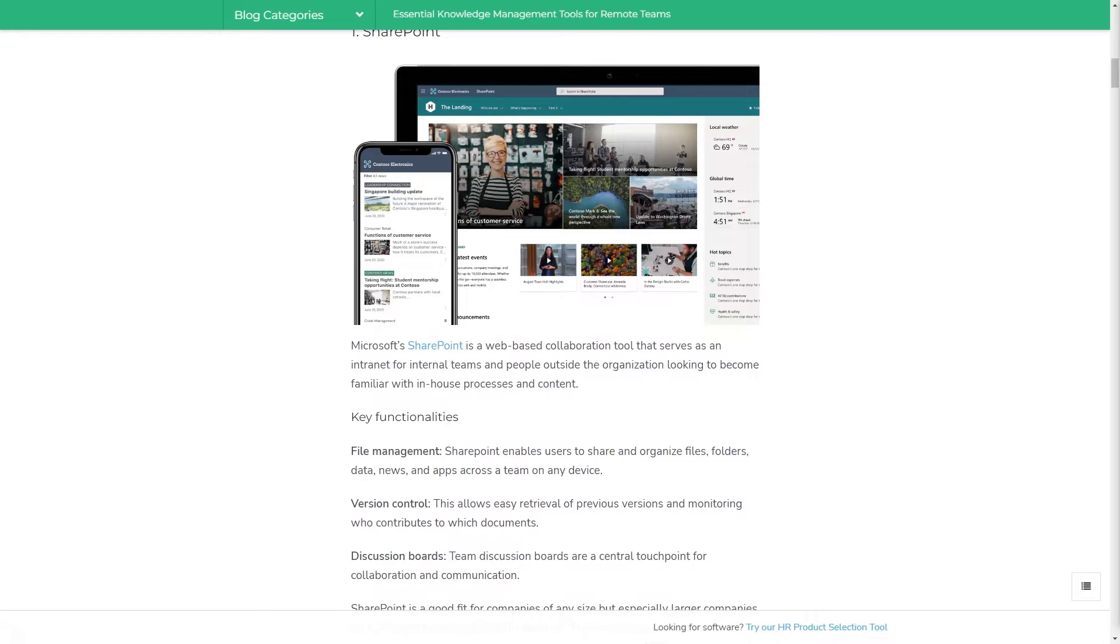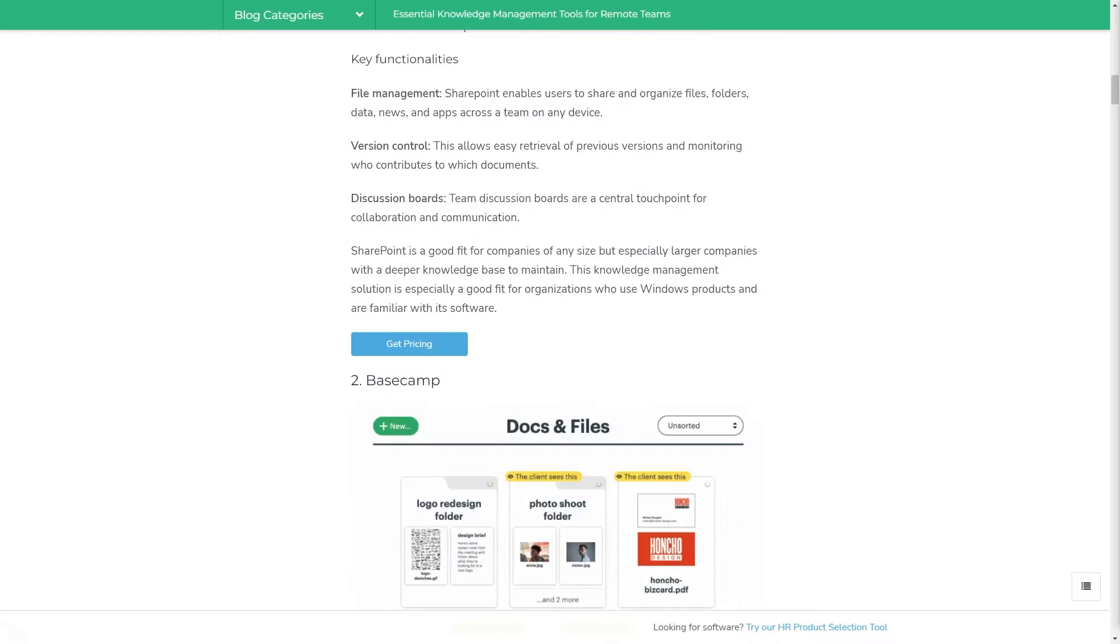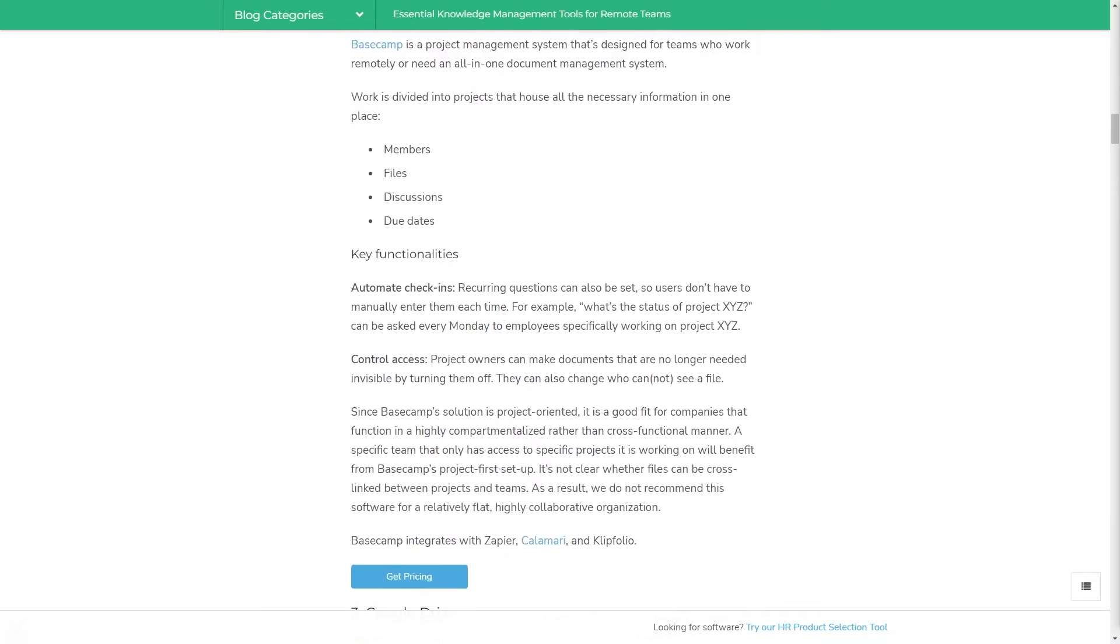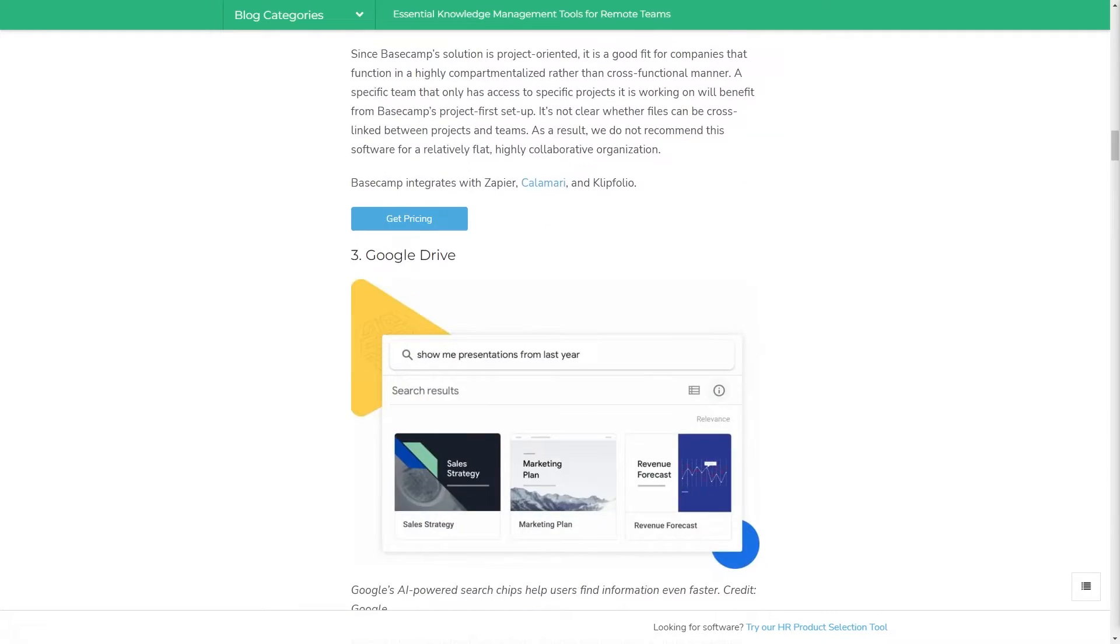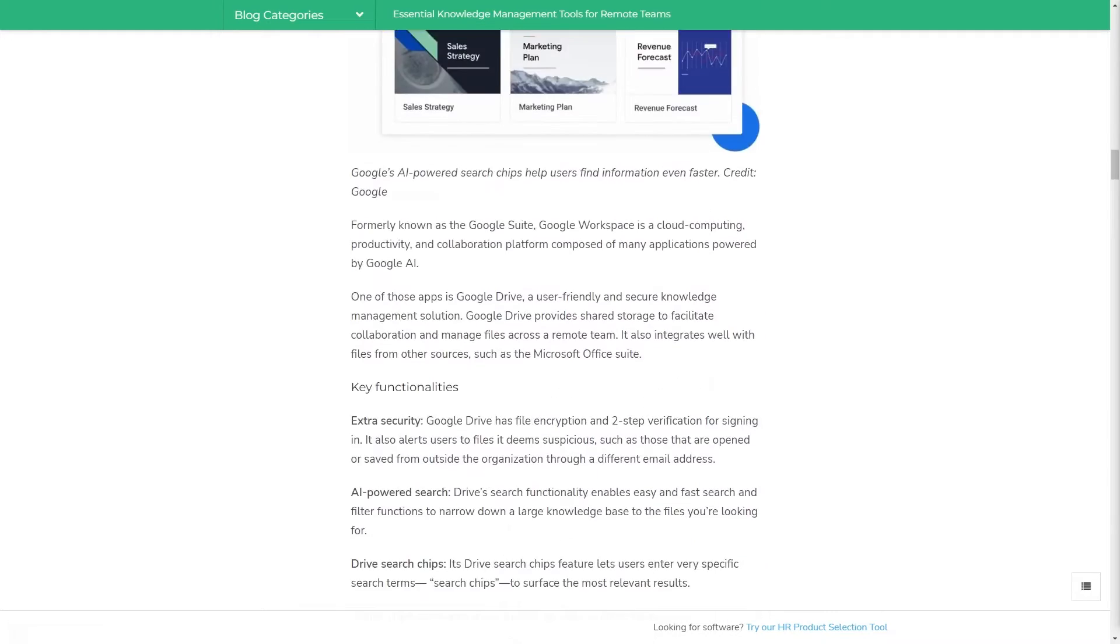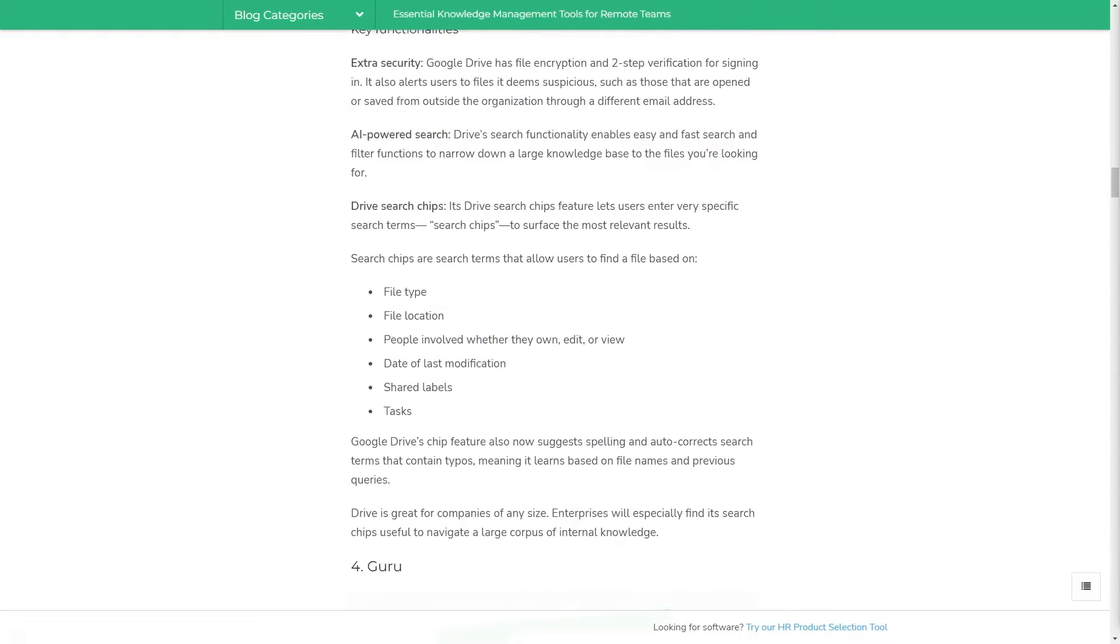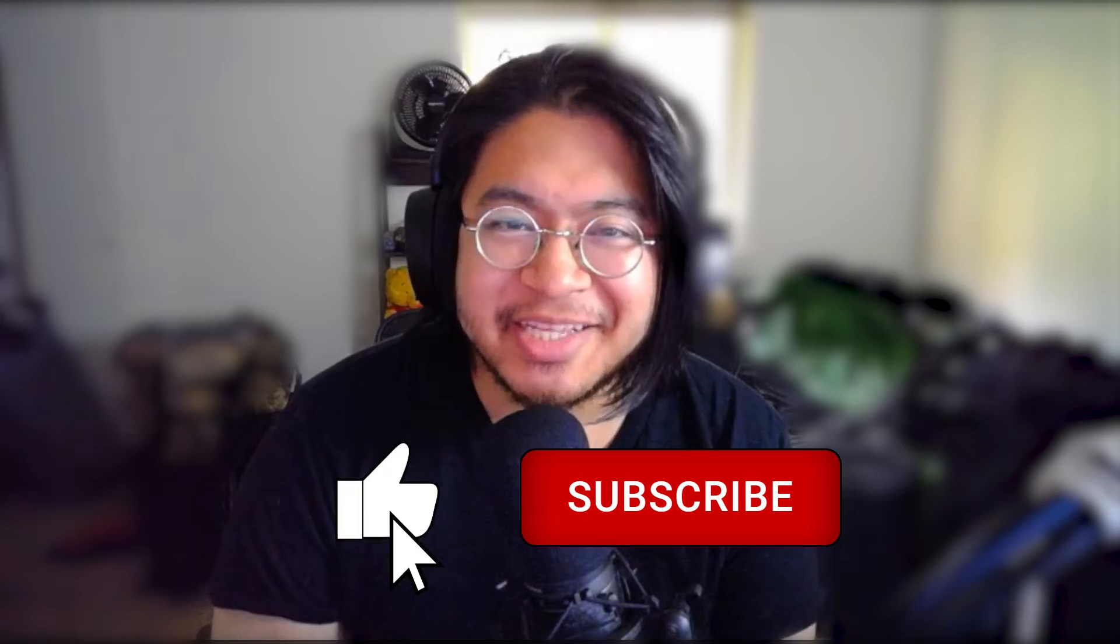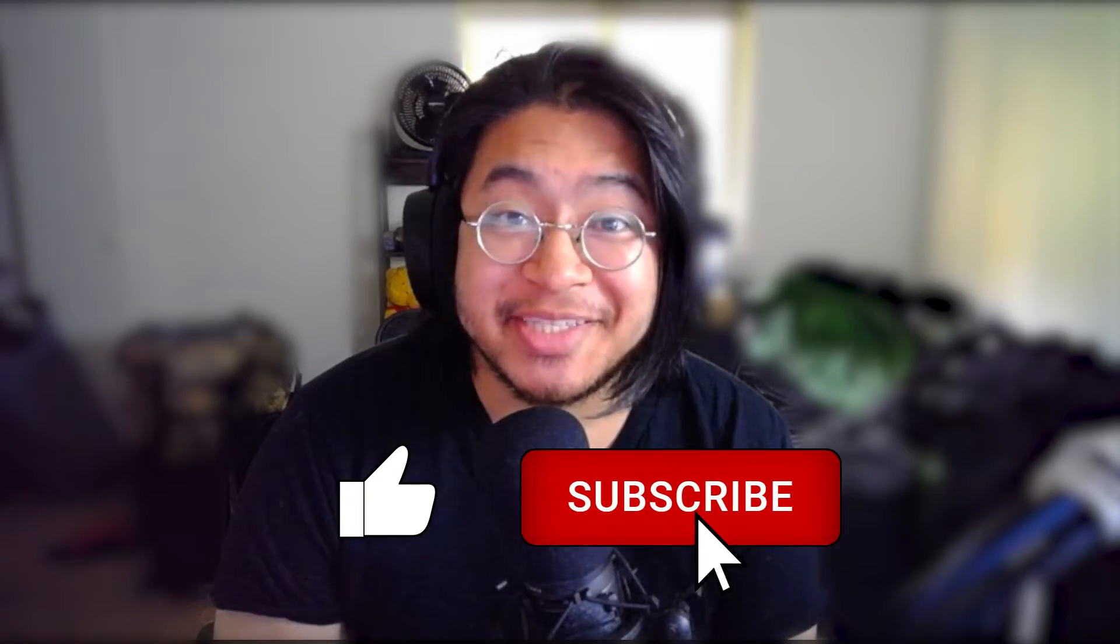Or you can check out our website at technologyadvice.com for our article on knowledge management tools. Click the annotation in the top right corner of your screen to get started. And if you find this video helpful, or if you just like the little doodles that I make, hit the like and subscription buttons down below.